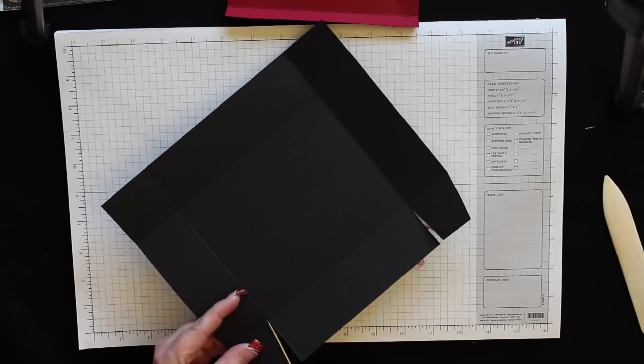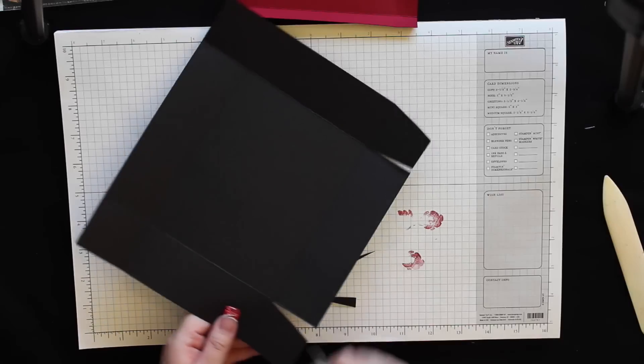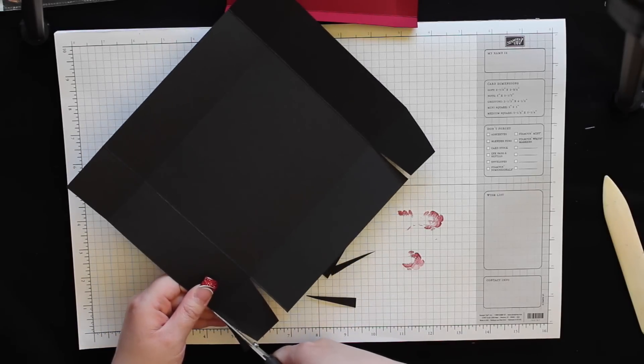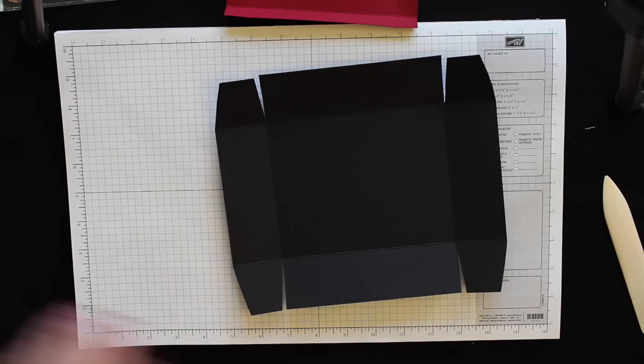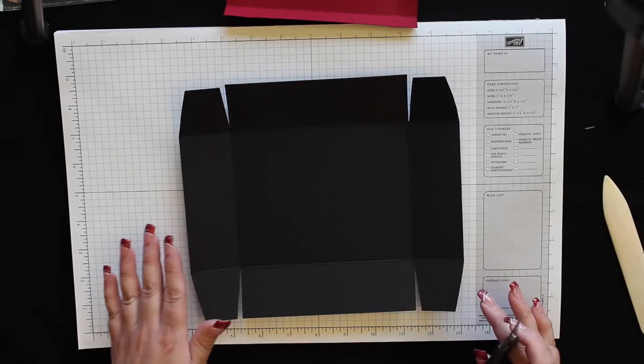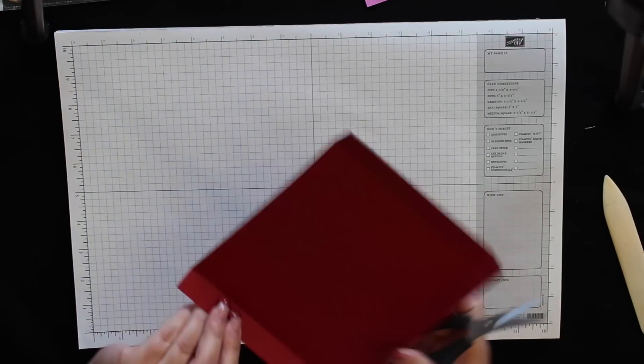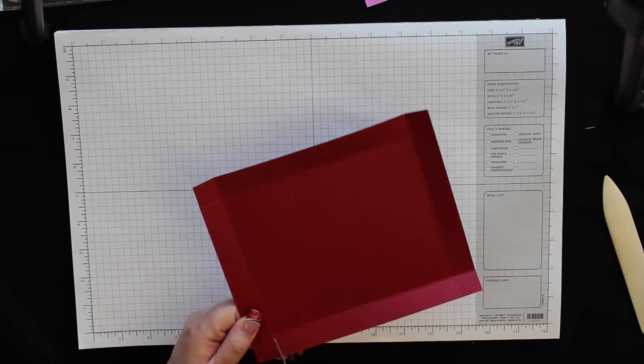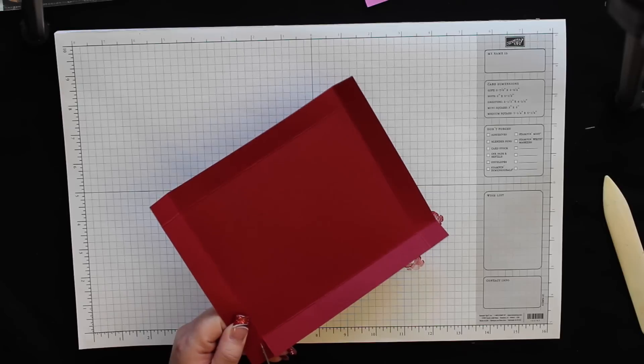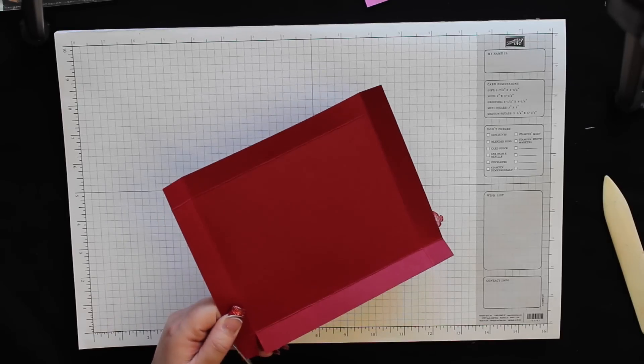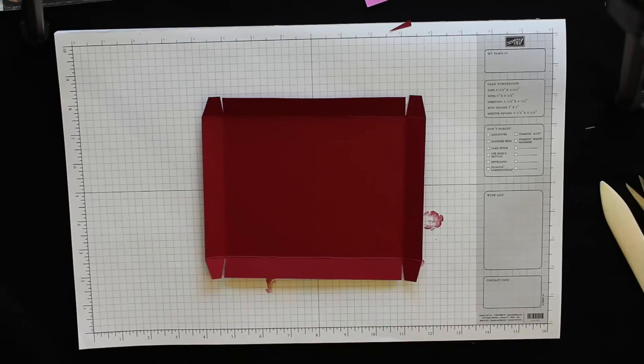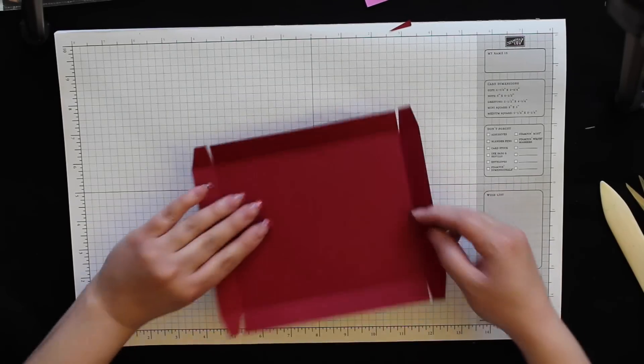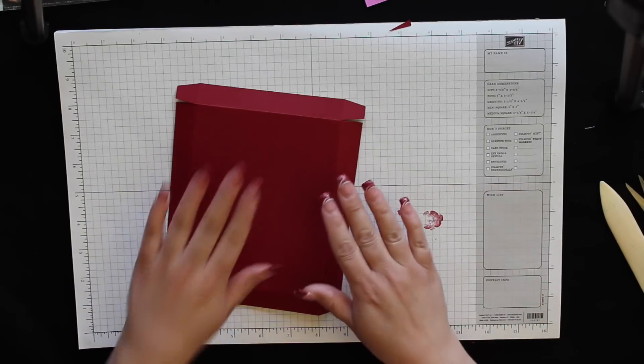Once you're done cutting and notching, this is what the bottom should look like. You're going to do the same to the top—cut up on that score line, notch it. This is what the top of the box should look like when you're done. Before we assemble the top of the box I want to decorate it.